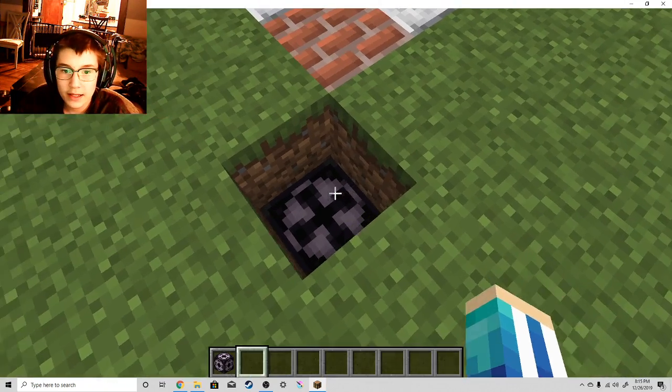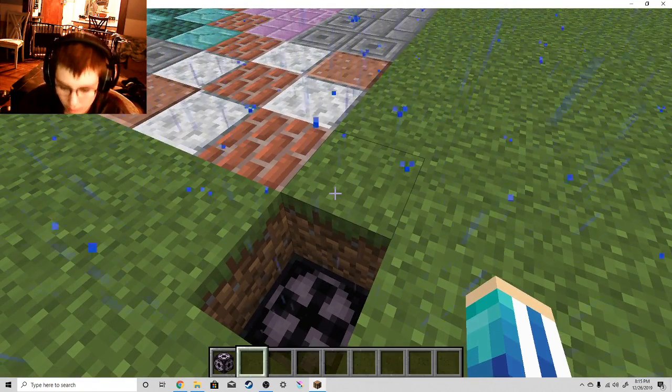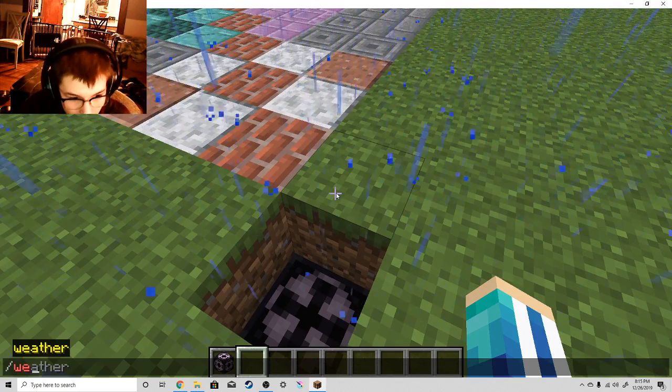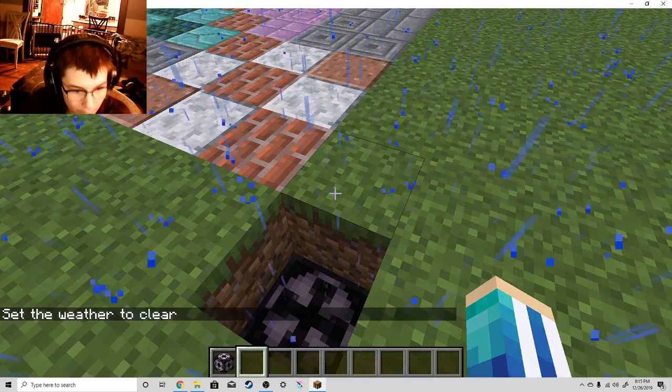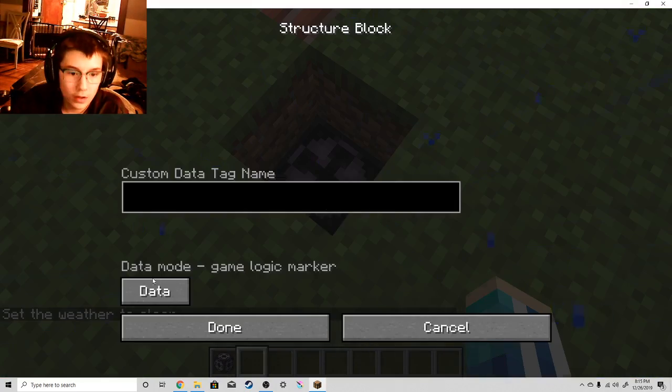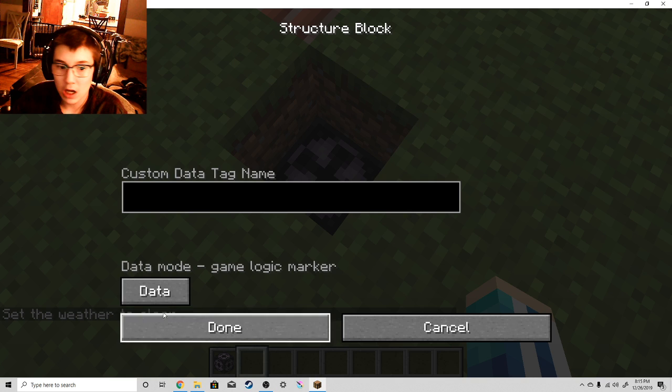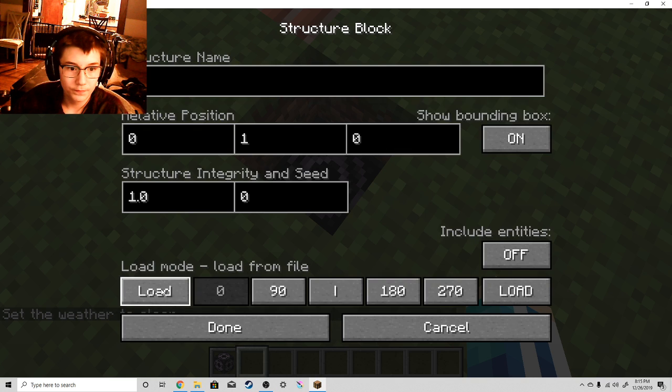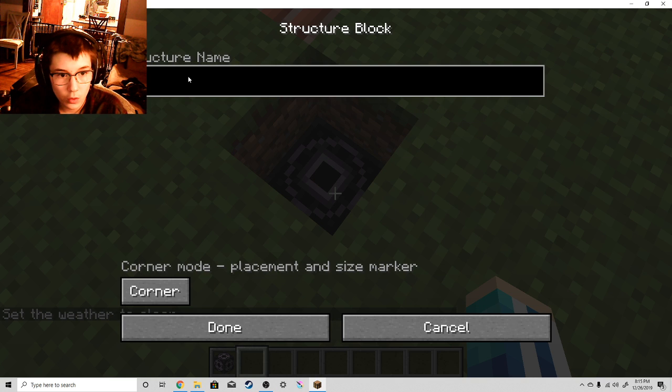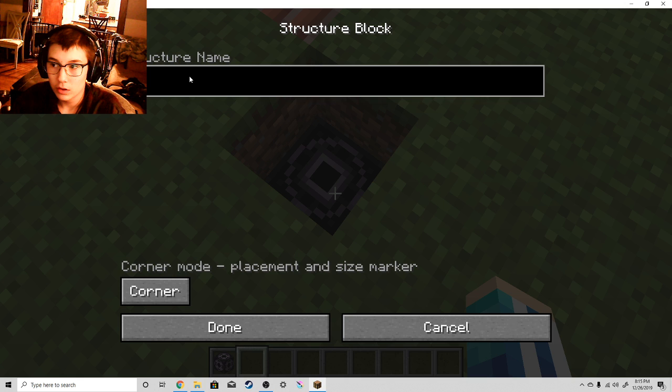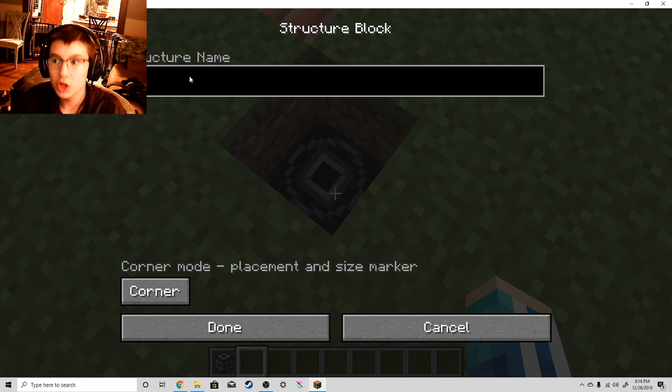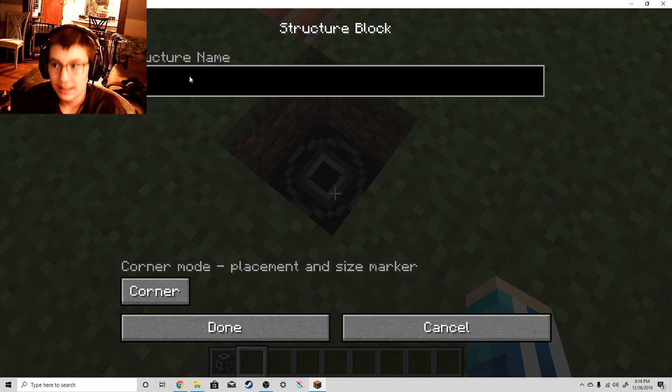Place one down here. Click the first block. Put a corner and label it whatever you want to label it. Keep this in mind. You have to label each one of these blocks the exact same in order for it to work.